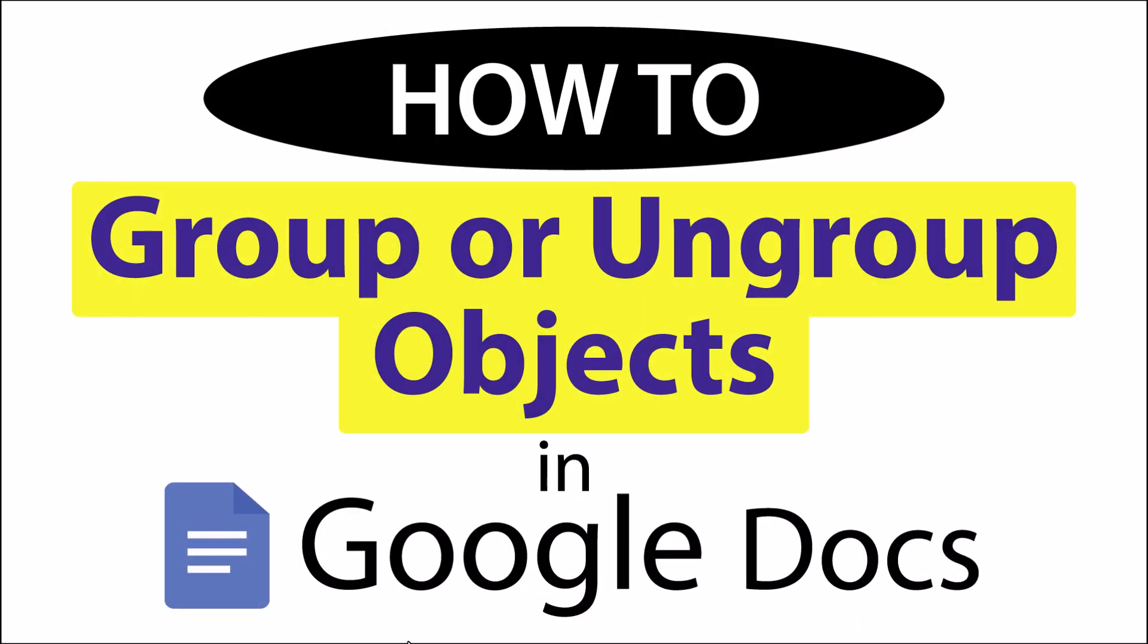This is going to be a video tutorial on how to group or ungroup objects in Google Docs. I will be using a desktop PC for this. Let me jump over to my browser.